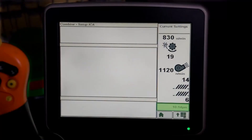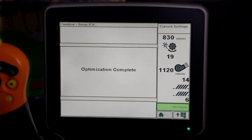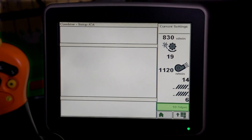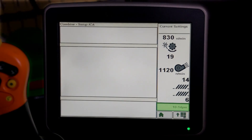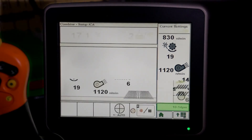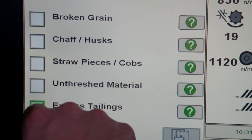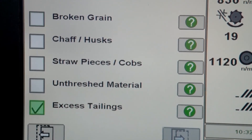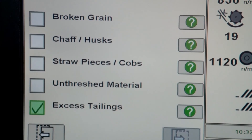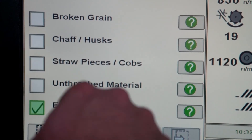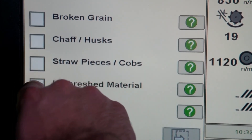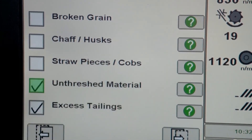If all previous issues are resolved and no new issues are reported, the optimization is complete. If issues are not resolved, the previous steps can be repeated until the desired performance levels are reached.